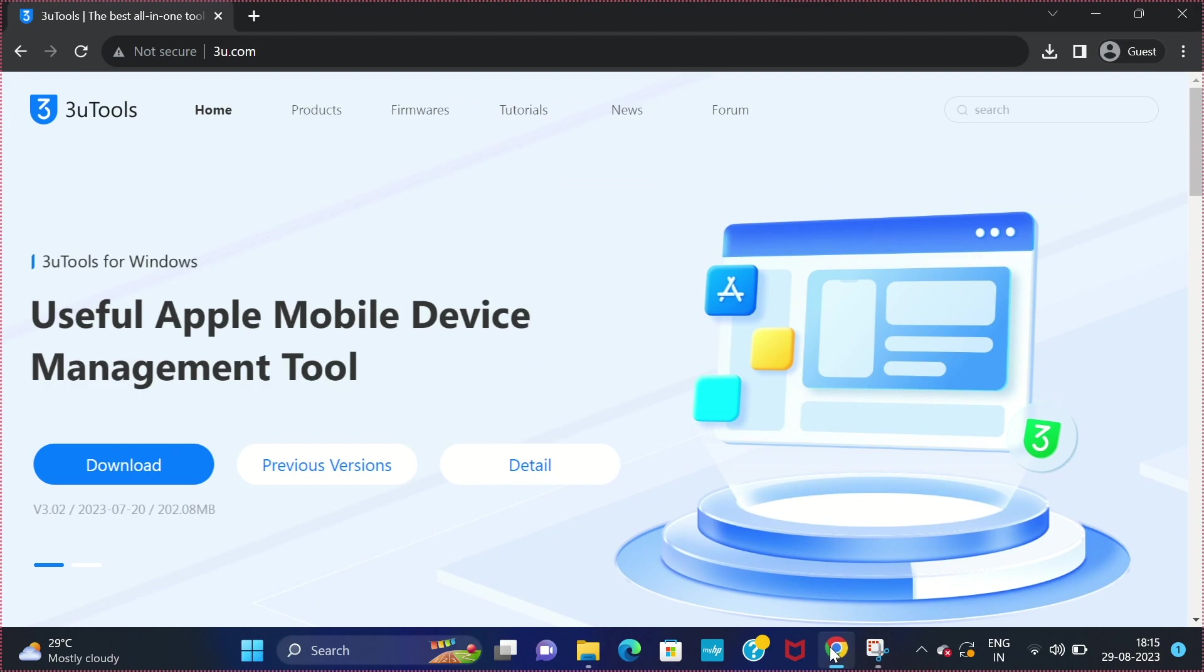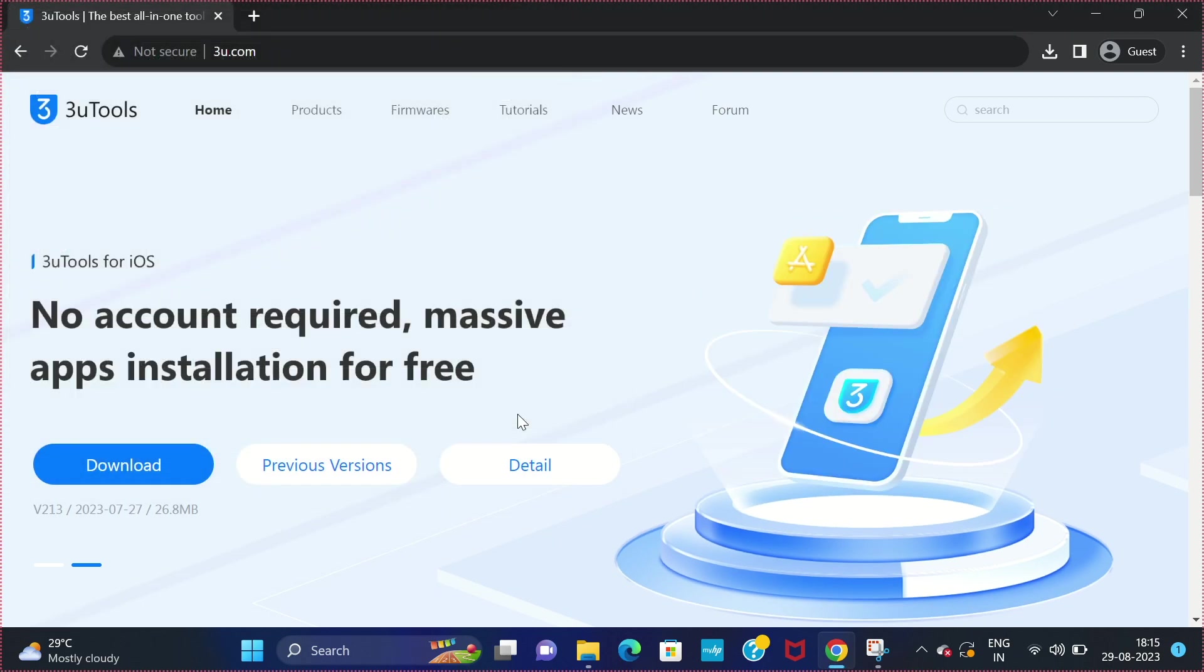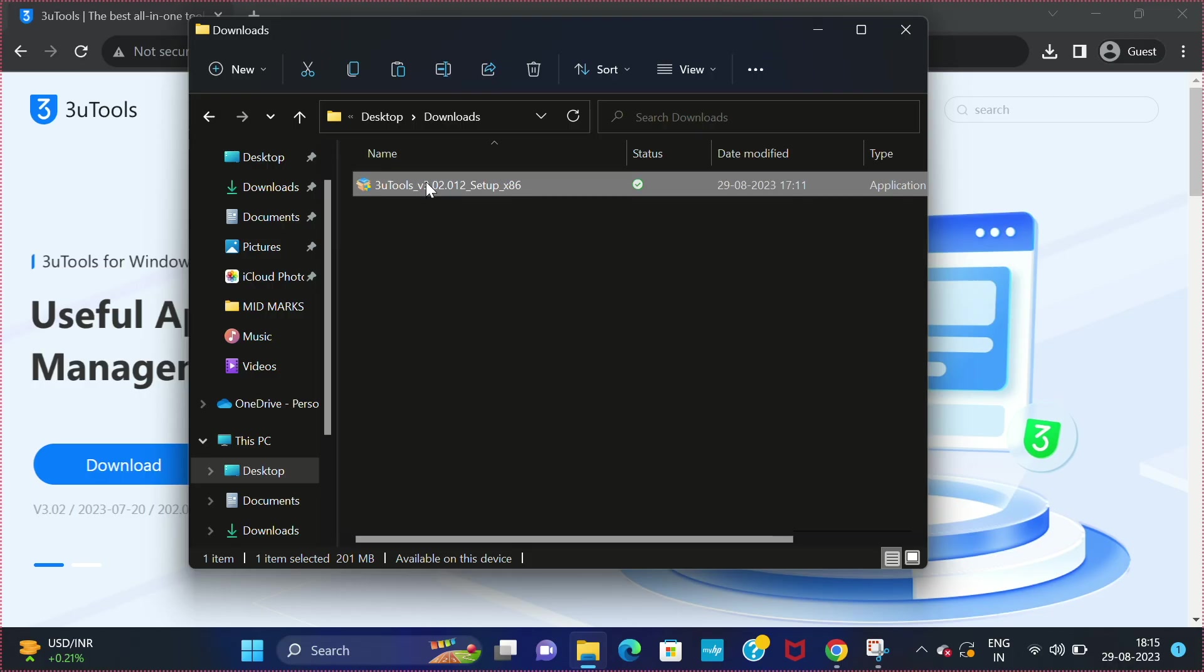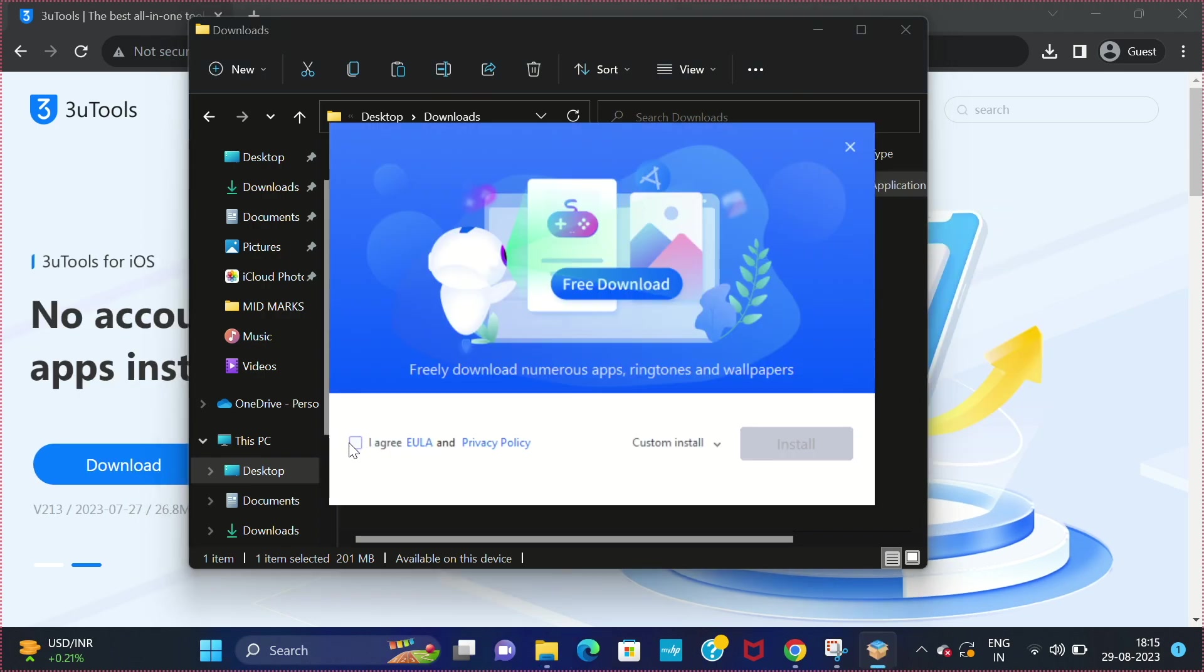On your computer, click the link given in the description of the video. It will take you to this page. Now click on download and install this particular software. I have successfully downloaded this. Now double click on it and install this software.